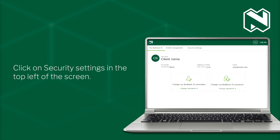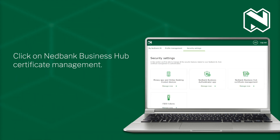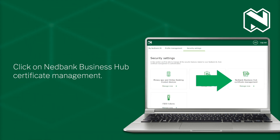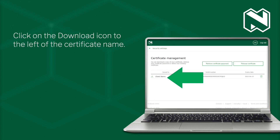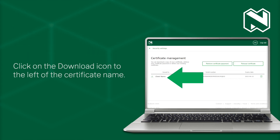Click on Security Settings in the top left of the screen. Click on NetBank Business Hub Certificate Management. Click on the Download icon to the left of the certificate name.